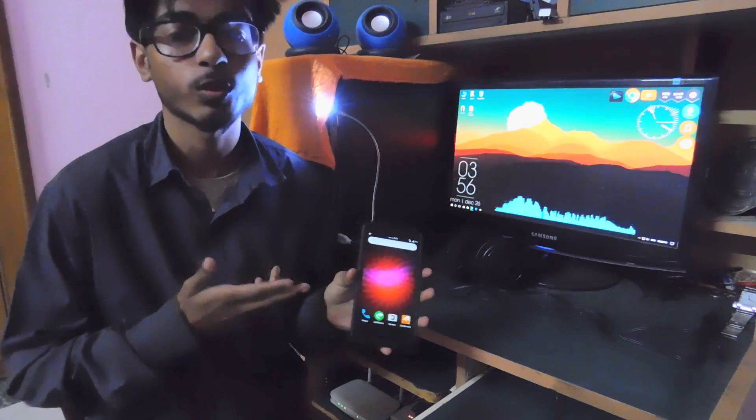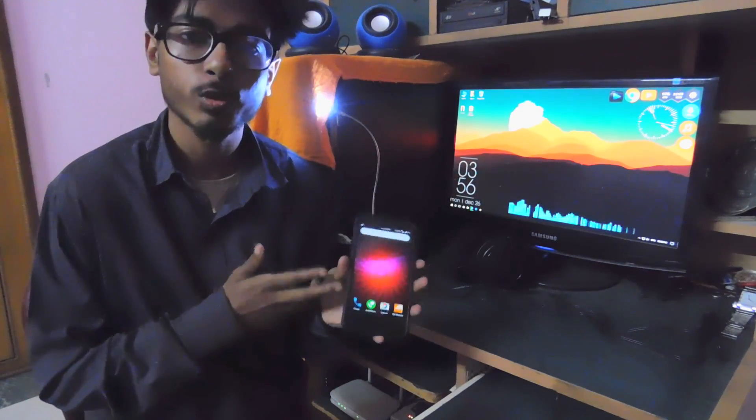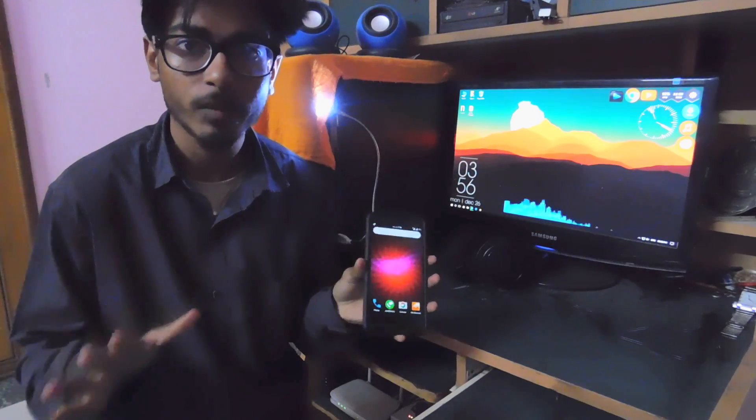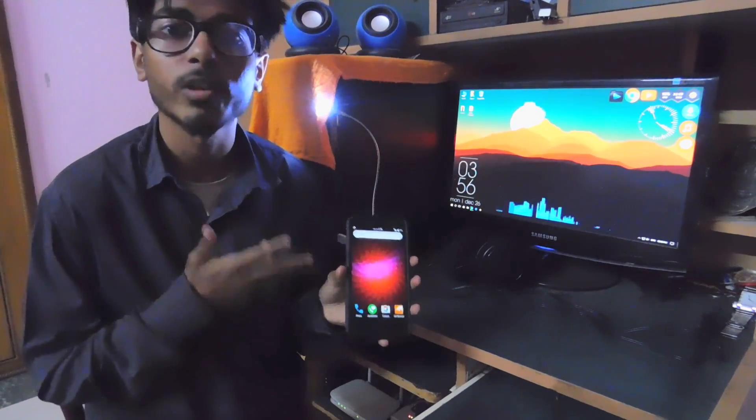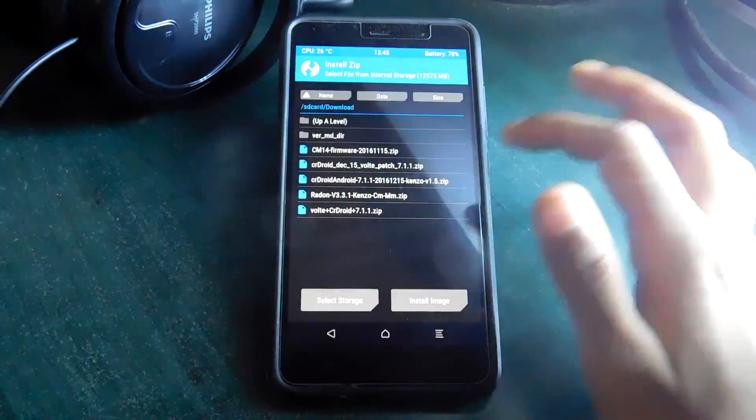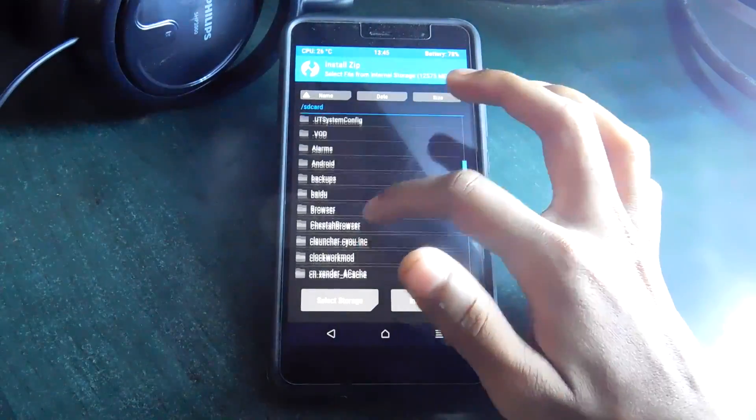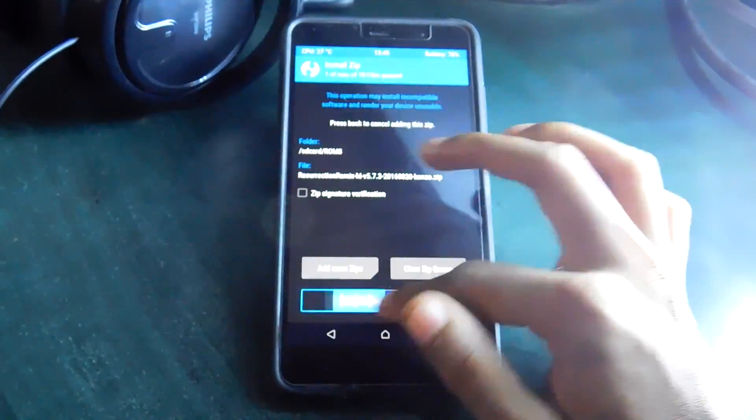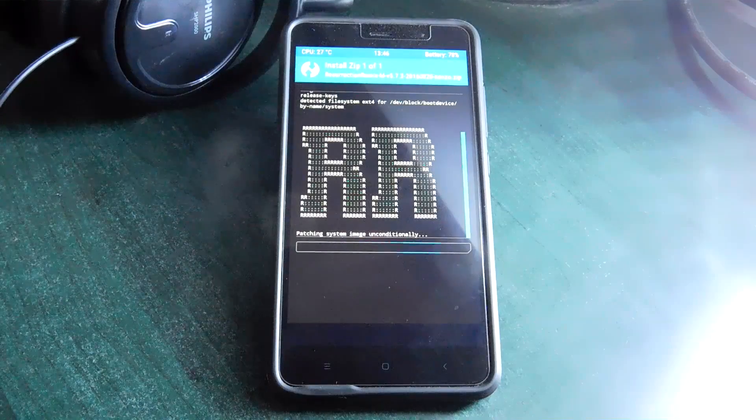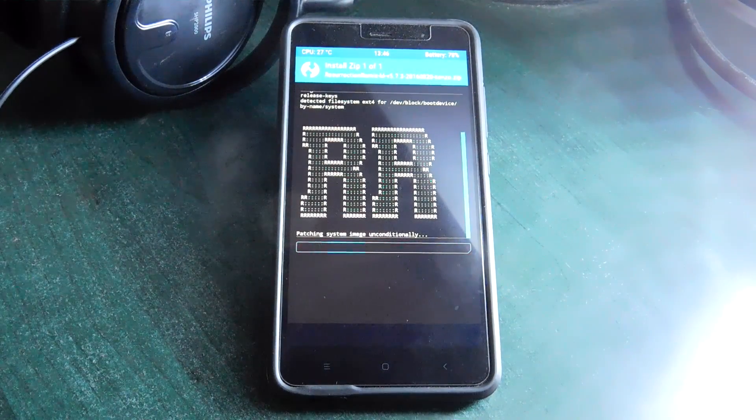So first I am going to show you what I have to actually do and then I will show you what those 5 features can do and what you can achieve with those 5 features on your Redmi Note 3 Pro. So let's begin. All you need to do is install a custom ROM. Here I have installed Resurrection Remix based on Marshmallow.